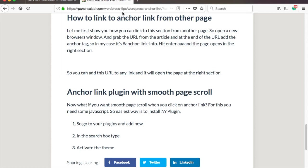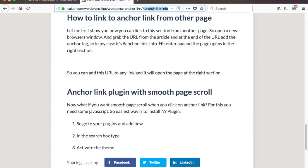If you want it to be smooth, we need some javascript, or use a plugin. I'll show you how to do this with a plugin in just a moment. Let me first show you how you can link to this section from another page.